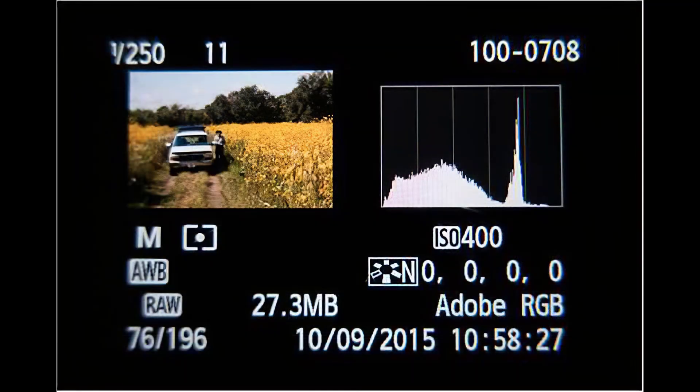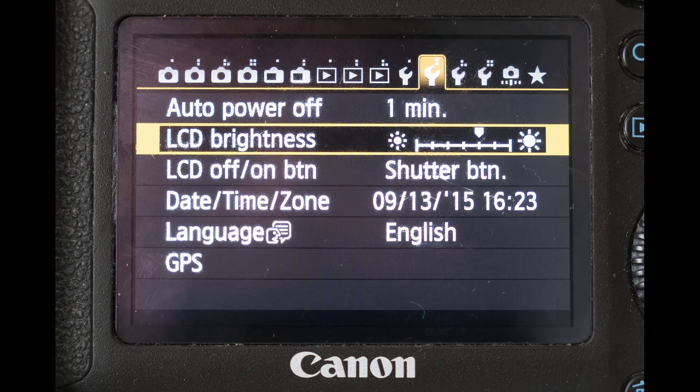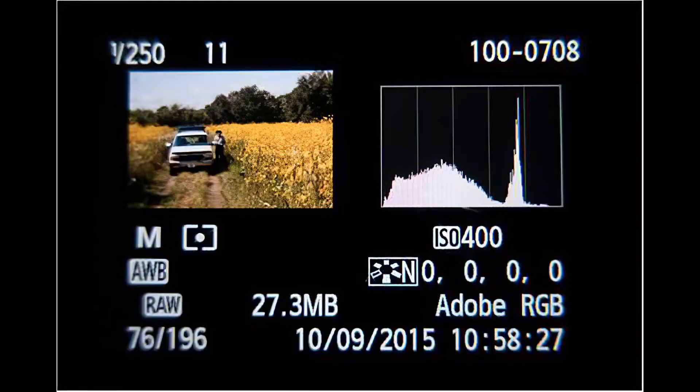Reviewing a photograph on the camera's LCD can be misleading since the brightness level of the LCD can be changed, causing the photo to look darker or brighter than it actually is. The brightness level of your surroundings can also influence how you perceive the brightness of photos you view on the LCD.